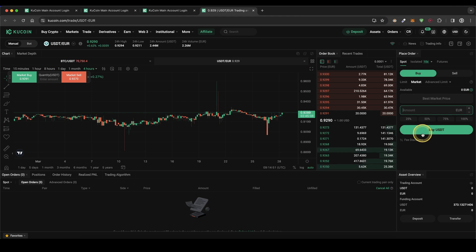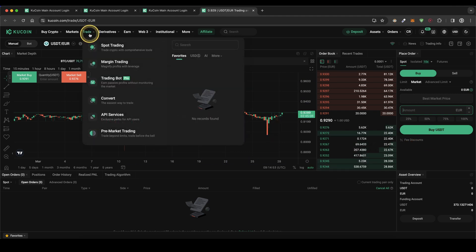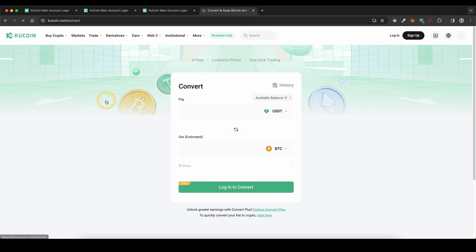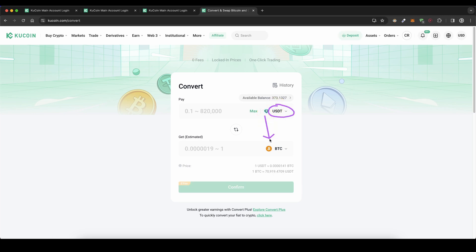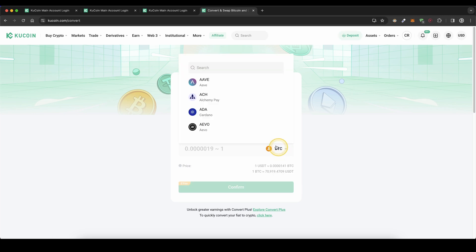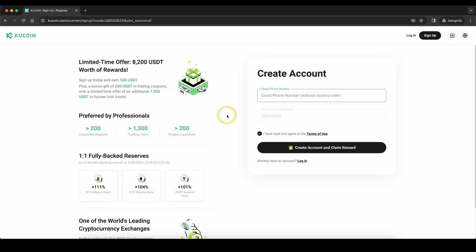After you've done that, go back to trade, convert, and then convert your USDT into another cryptocurrency that you can choose right here.